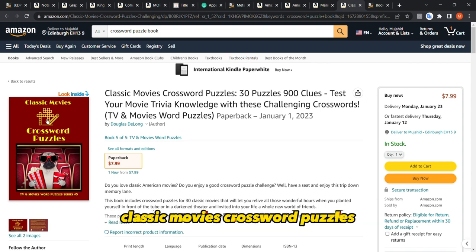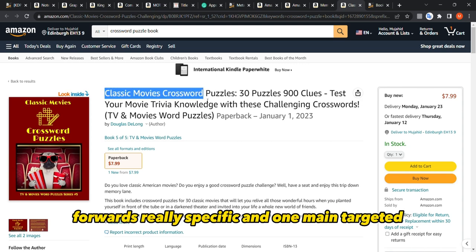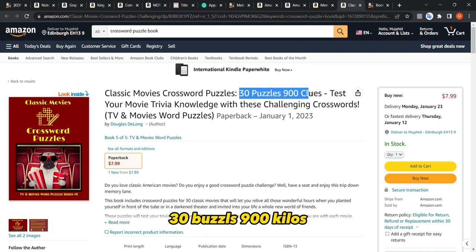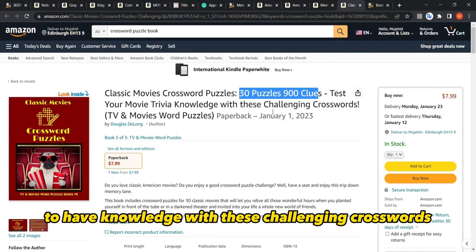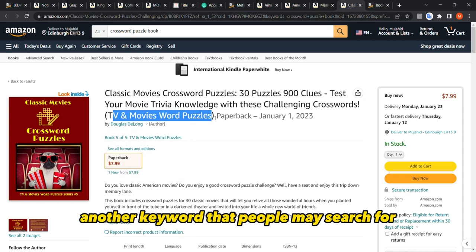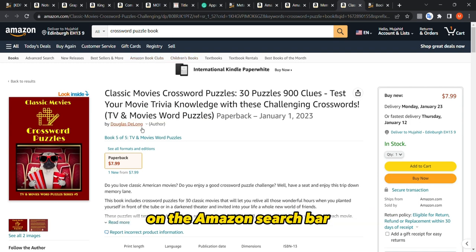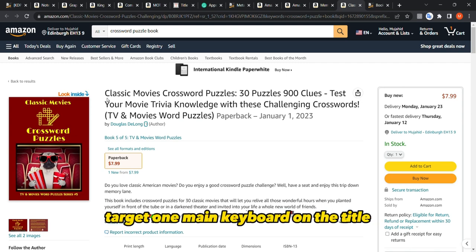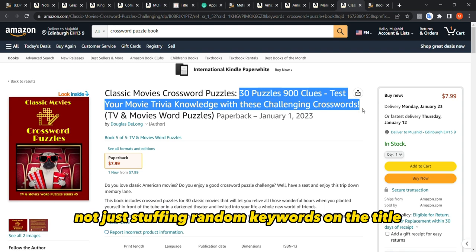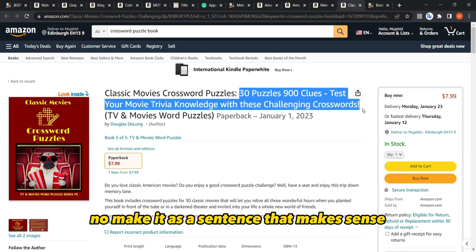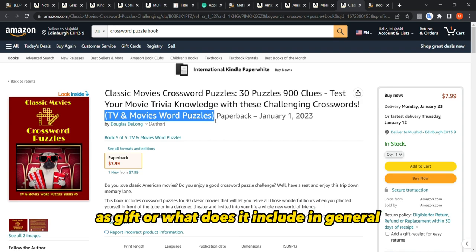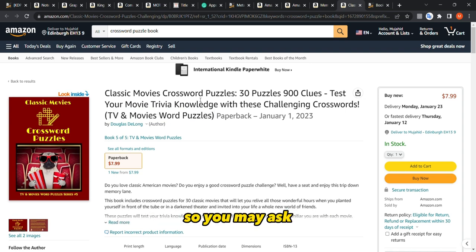Here is a second good example: the title 'Classic Movies Crossword Puzzles' — four words, very specific, one targeted keyword. The subtitle reads: '30 Puzzles, 900 Clues — Test Your Movie Knowledge with These Challenging Crosswords TV and Movies Word Puzzle' — a real sentence. Then another keyword in brackets that people may search for on Amazon. This is a great way to write your title: target one main keyword, then add descriptive sentences in the subtitle with an optional bracketed term for gifts or extra detail.